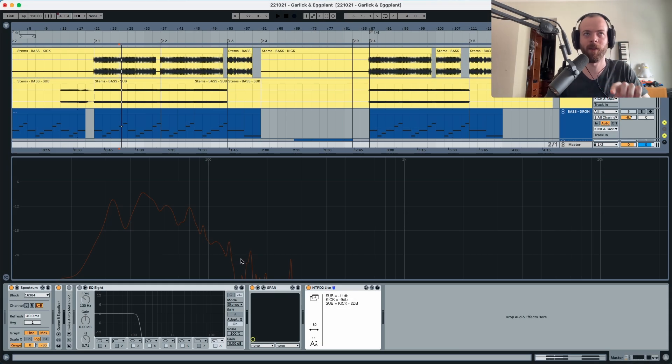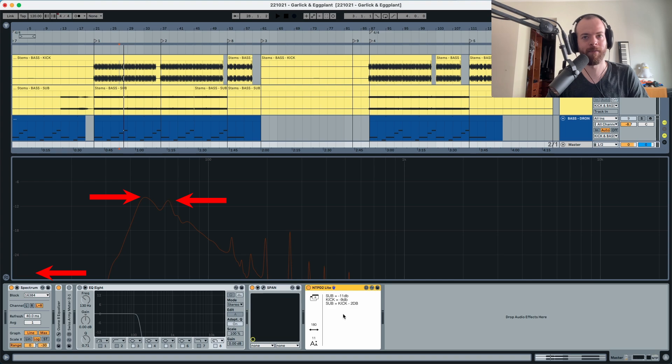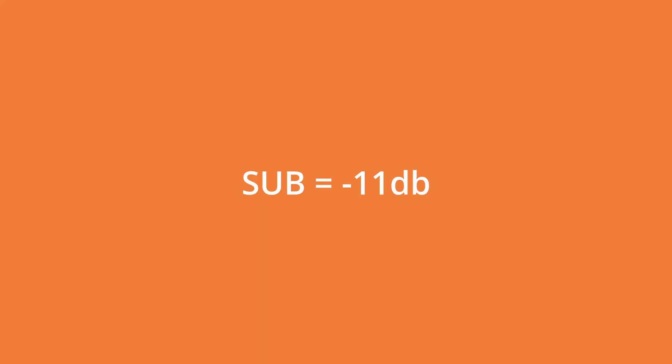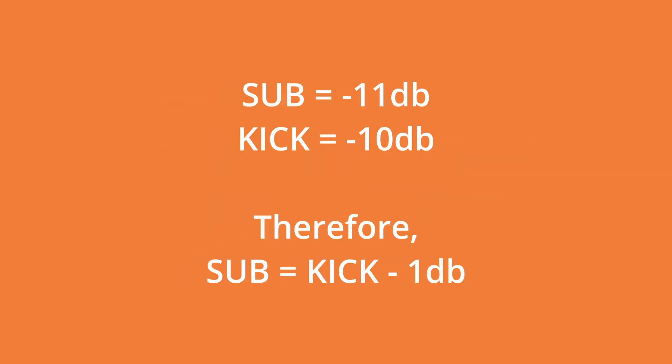Let's see if the same formula applies to the second track. We have the kick at minus 10 and the sub at minus 11, so the sub equals the kick minus 1 dB. You can see that the relationship of the sub and the kick varies from track to track — that's why it's important to choose tracks you like as references. Essentially, we now have a map: our sub has to go either minus 1 dB or minus 2 dB relative to the kick.